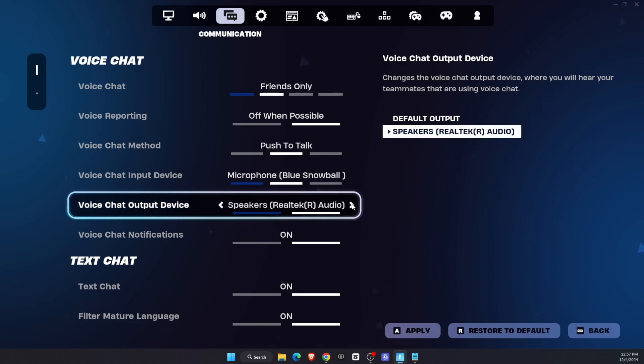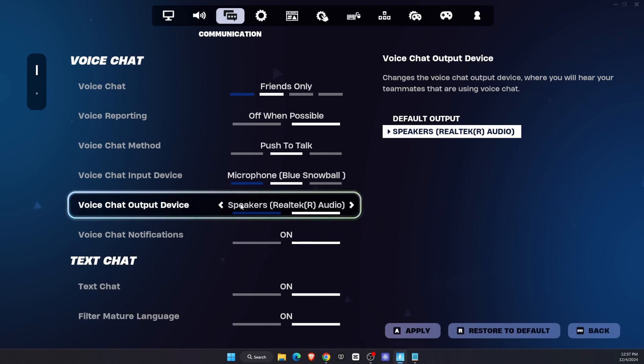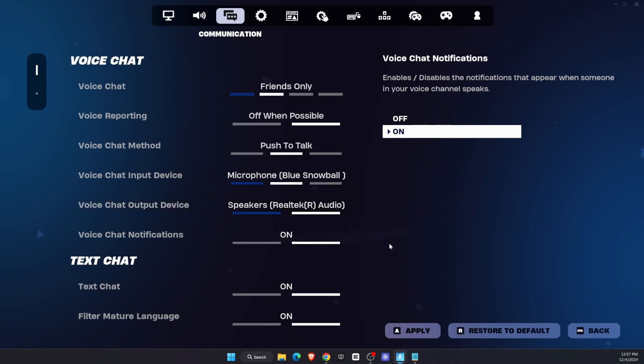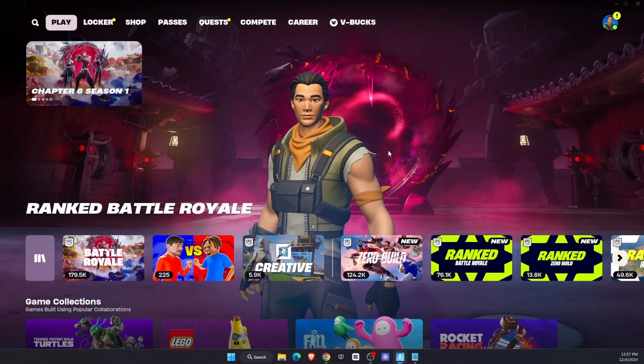Default or some speakers. That's pretty much it. If you have connected your headphones, you will see them here, and then click Apply of course and go back.